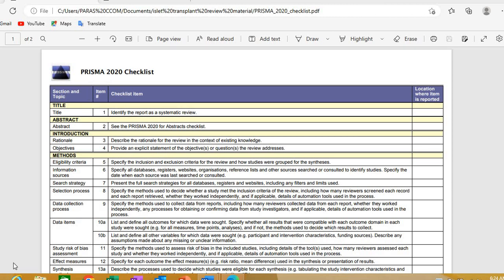How to write a systematic review and meta-analysis very efficiently, in a very good manner, and with high quality. The answer is that you should follow a checklist — a published guideline that is followed worldwide by top journals, top authors, and universities. These are actually formed by specialists in the field.